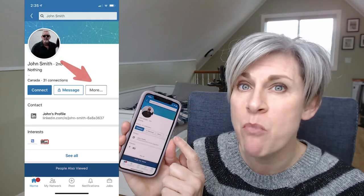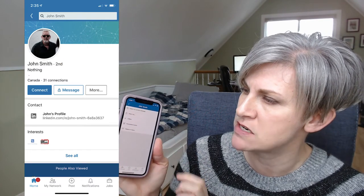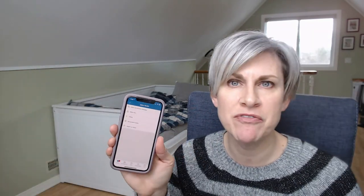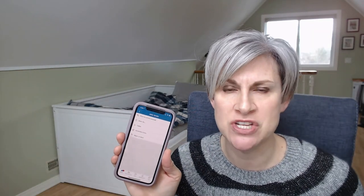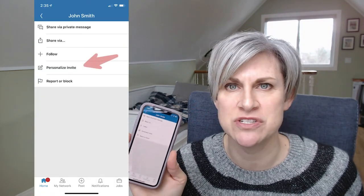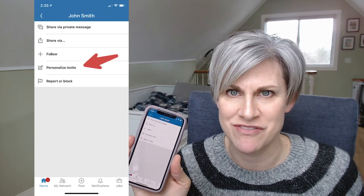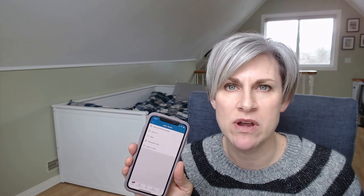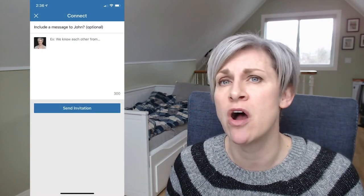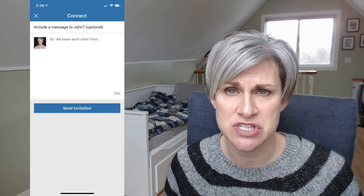Instead, press the 'More...' button — the three dots. That brings up a few other options, and under there is an option to 'Personalize Your Invitation.' Press that and craft a short text message on your phone to send to that person, so they receive a personalized invitation. This increases your chances of being accepted as a connection.